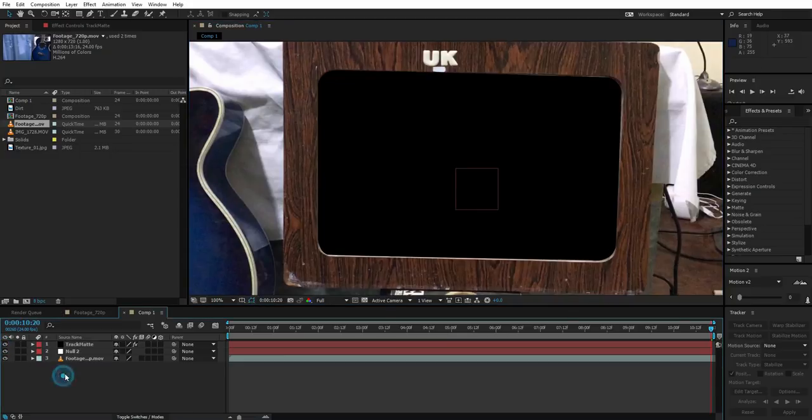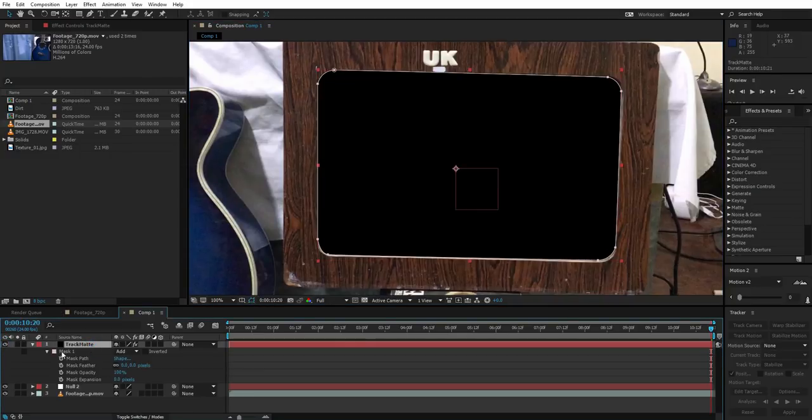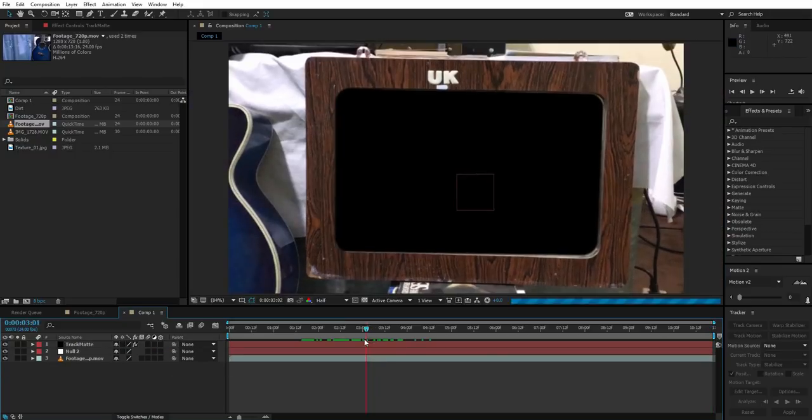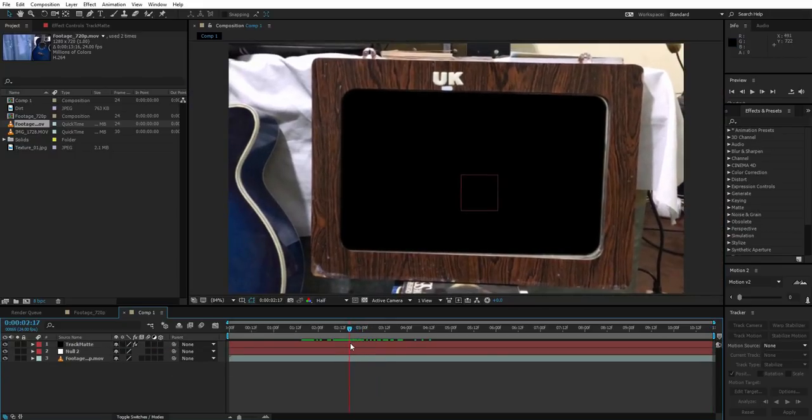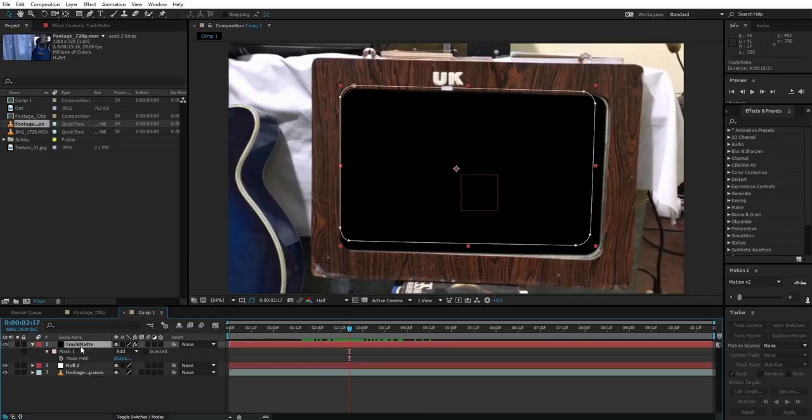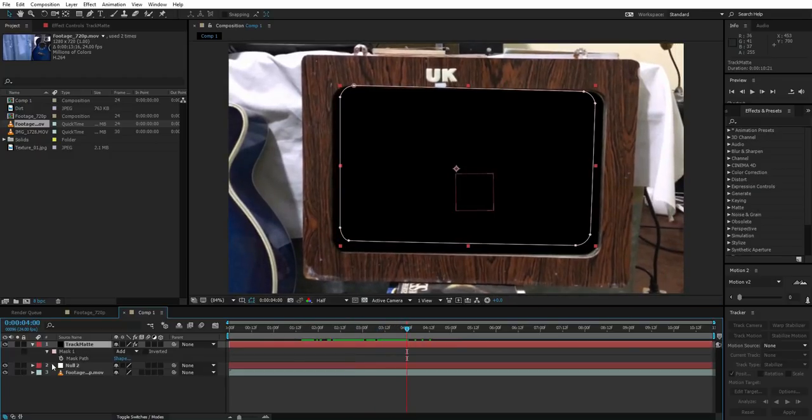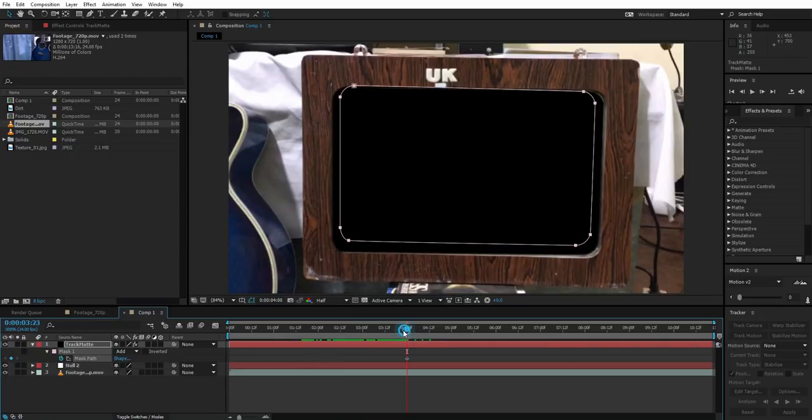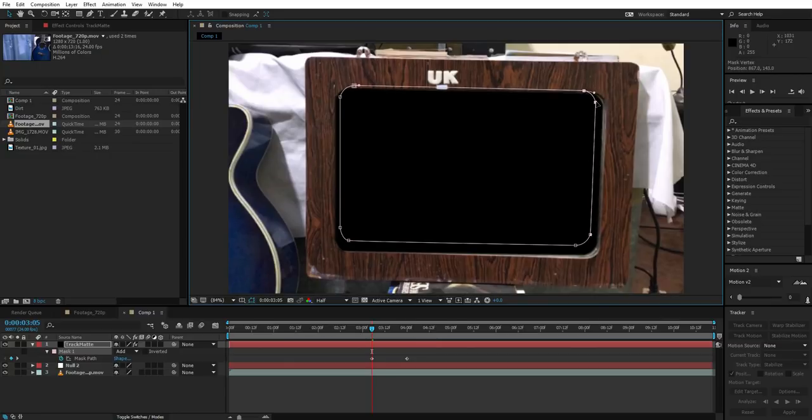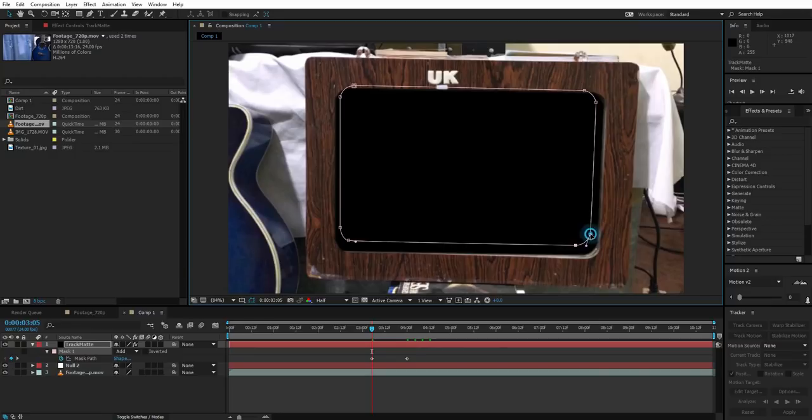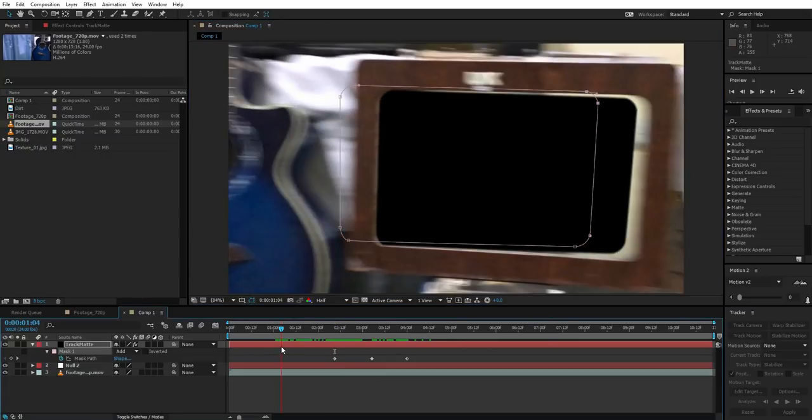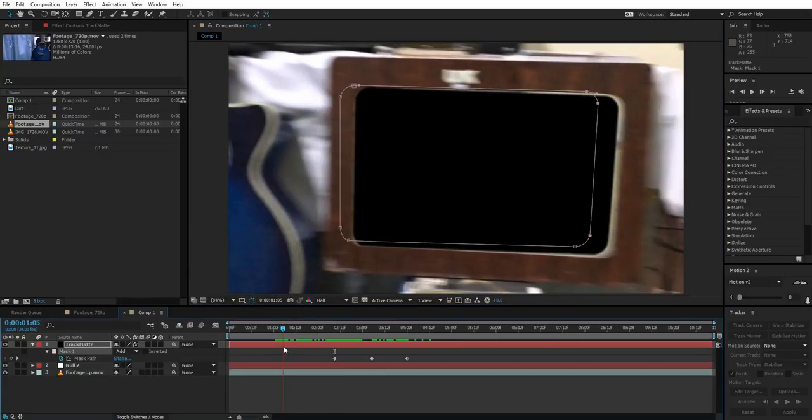Now enable it again, just go to the mask properties, feather it out a bit. So there are some problems in here that you will have to manually adjust. So just go to the mask and create a keyframe for mask path. Just come back again to the areas where you're facing the problems and just move the mask like this. The more time you give to the effect, the more cool it's gonna get.